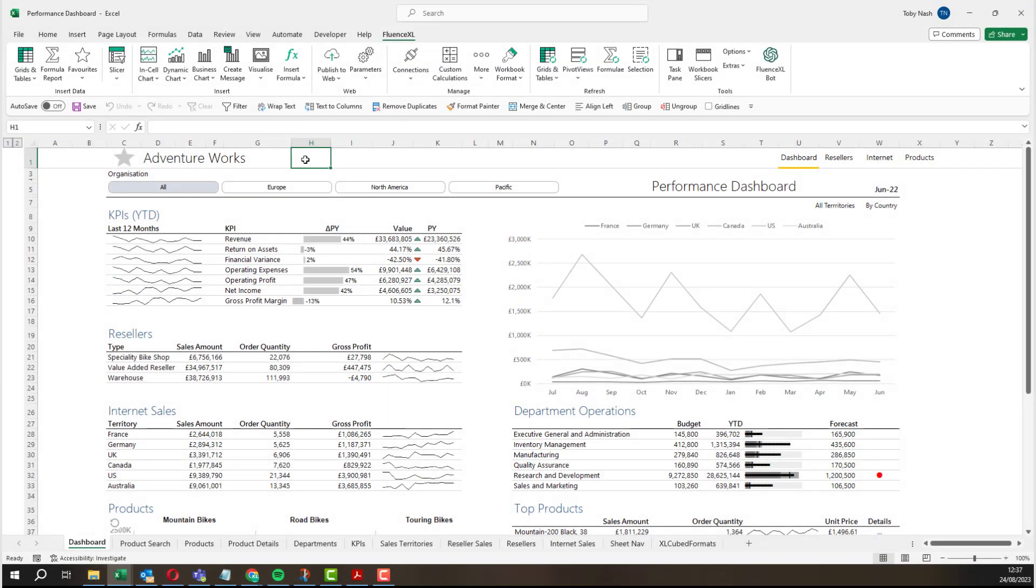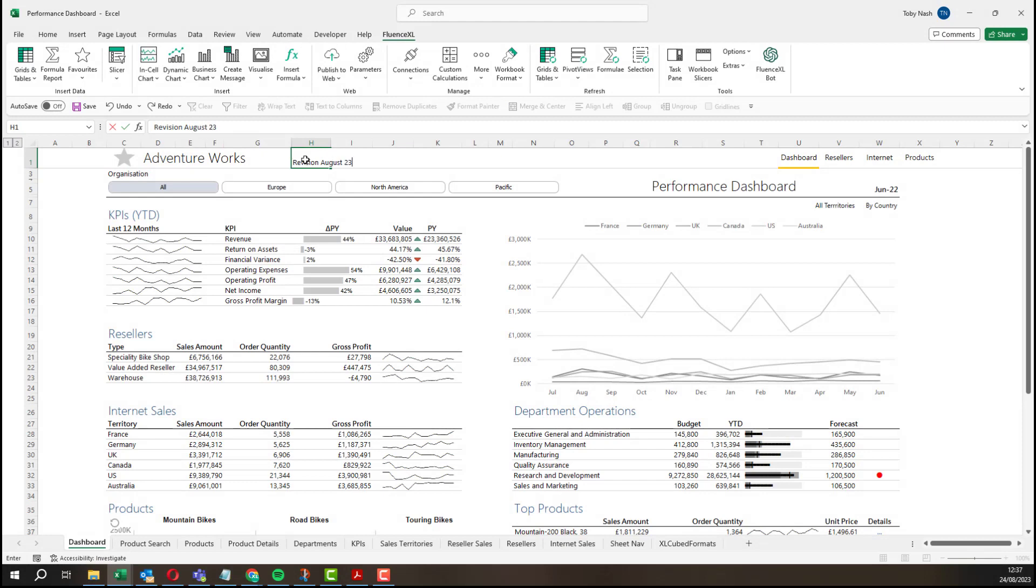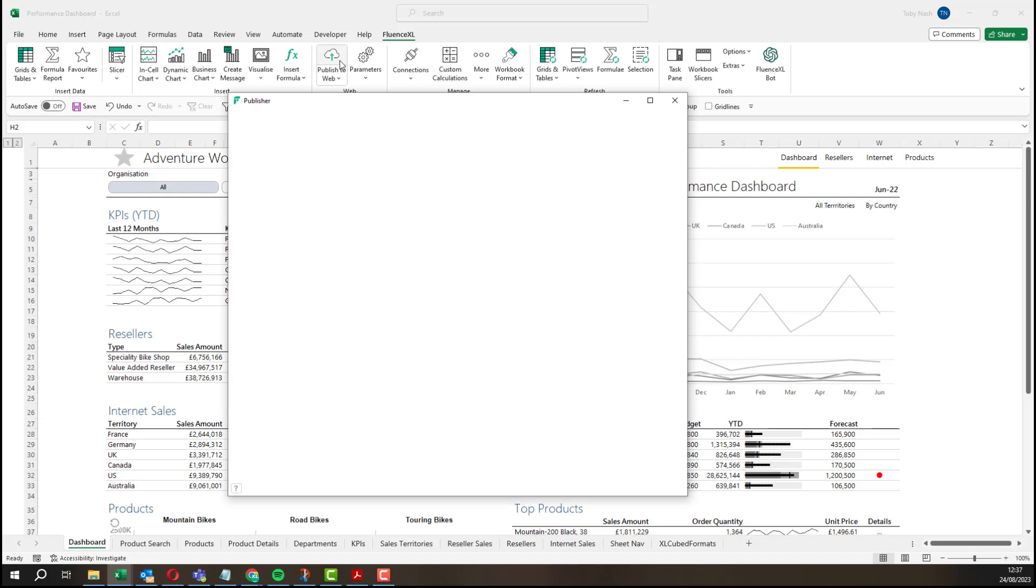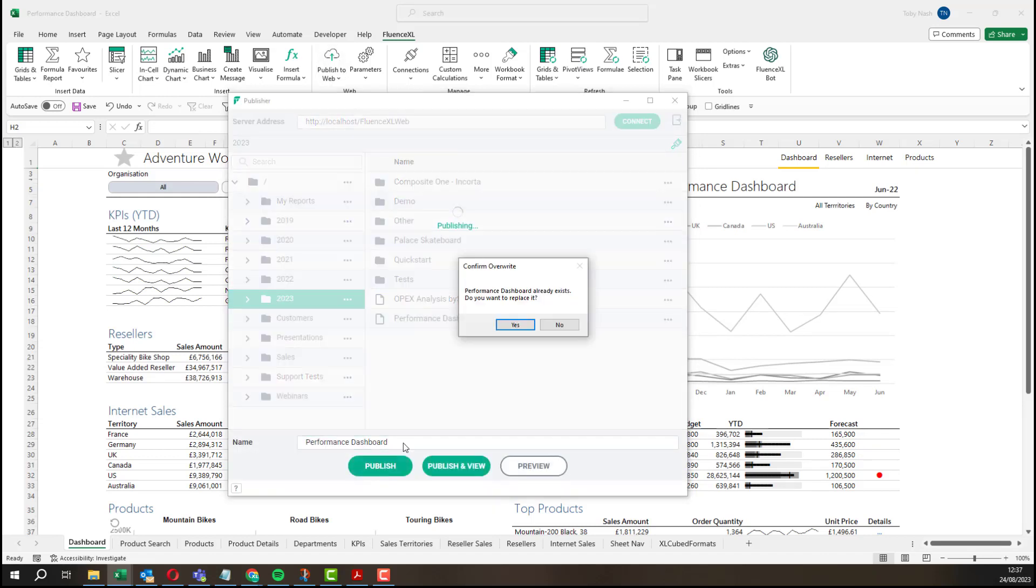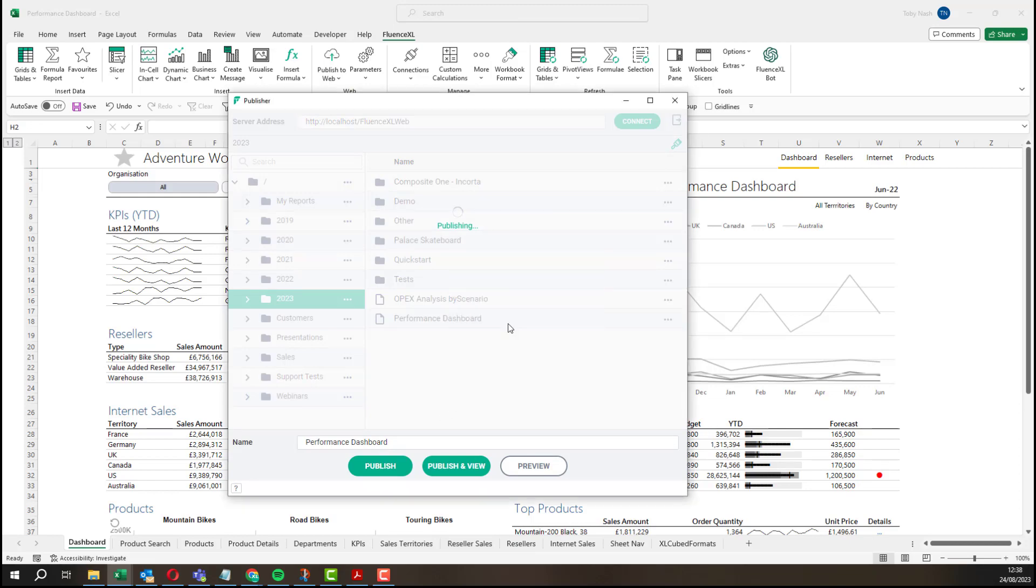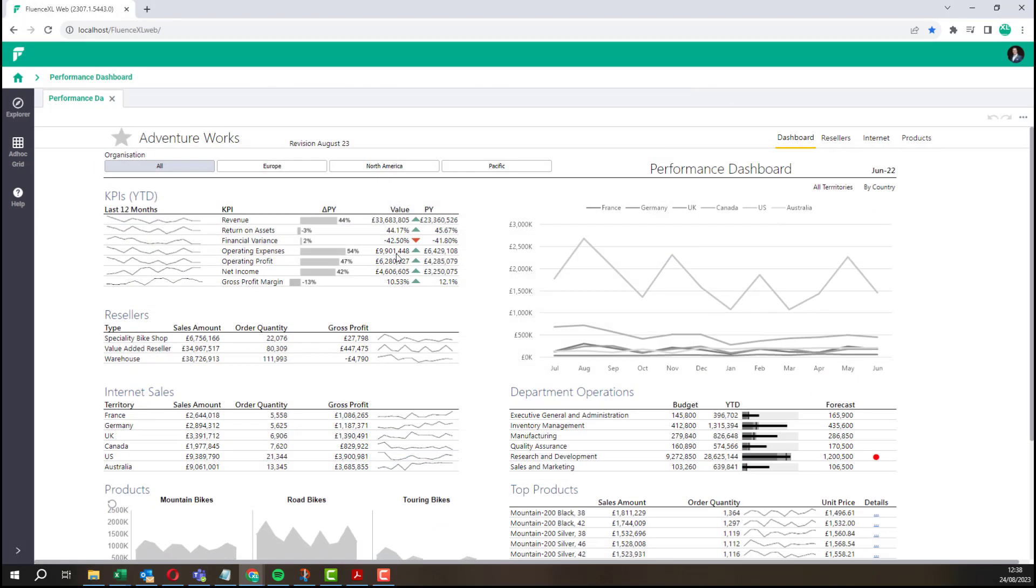If any changes or additions are required in a report, I can simply go back into the Excel workbook, make the relevant change and republish the report. This will override the existing version so now when I view it in Fluence Excel web, I will see the latest one.